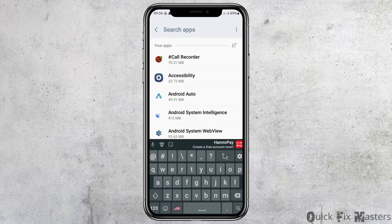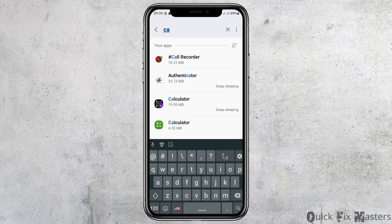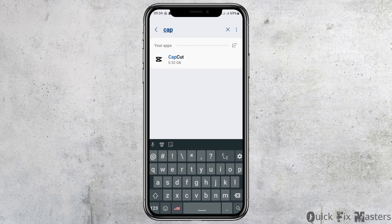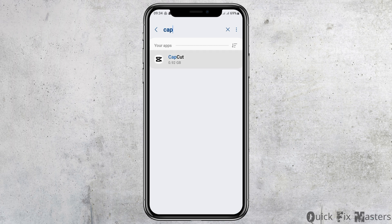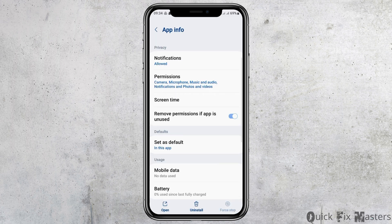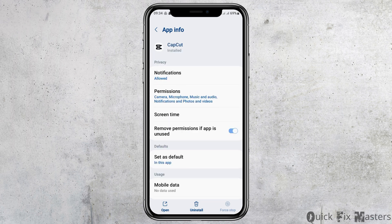You can go to the search icon once again and search 'CapCut' there. After you search CapCut, you can see the interface like this. Now you have to tap on CapCut.